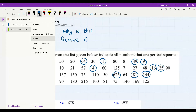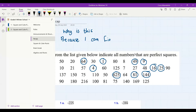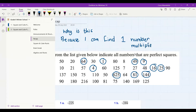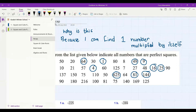So the reason why these numbers are perfect squares is because I can find just one number, multiplied by itself, and it will give me one of these numbers. So we can test some of these — let's start with 64.